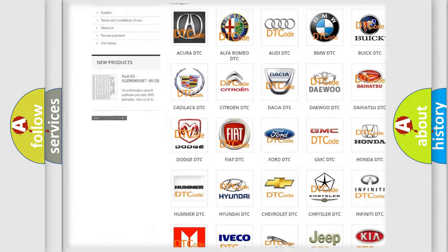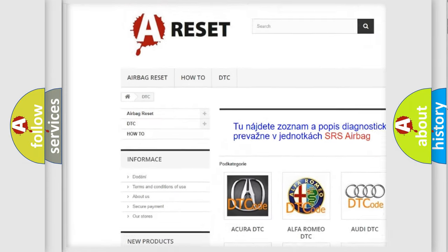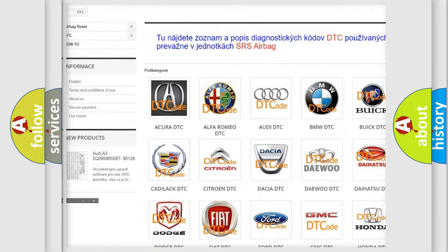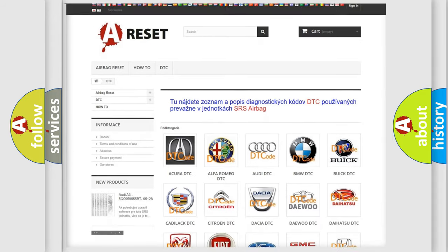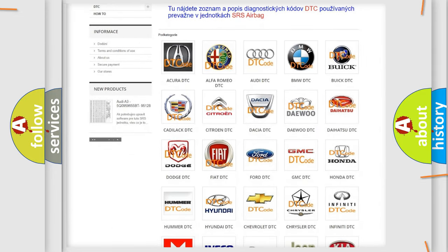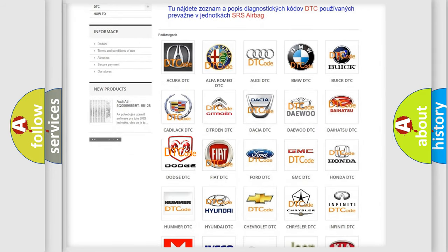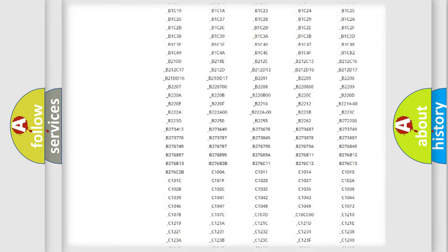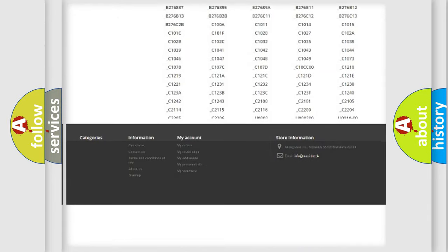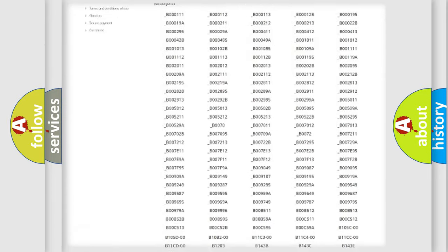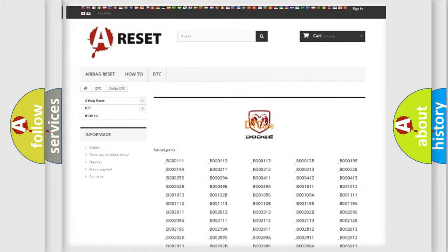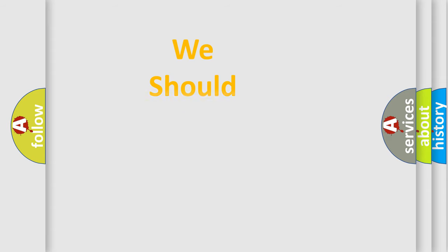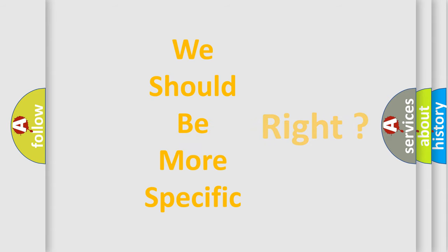Our website airbagreset.sk produces useful videos for you. You do not have to go through the OBD2 protocol anymore to know how to troubleshoot any car breakdown. You will find all the diagnostic codes that can be diagnosed in Dodge vehicles. The following demonstration will help you look into the world of software for car control units.